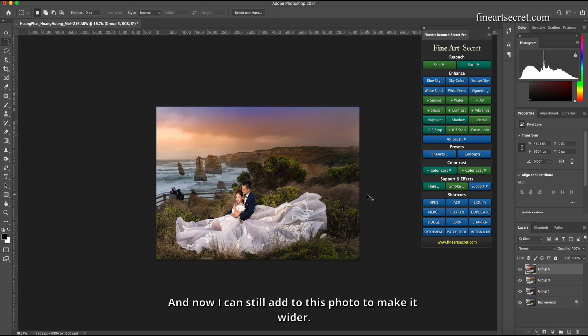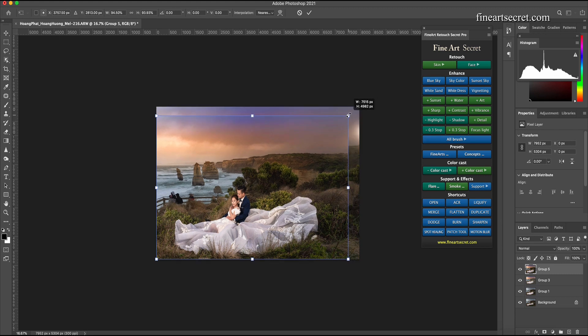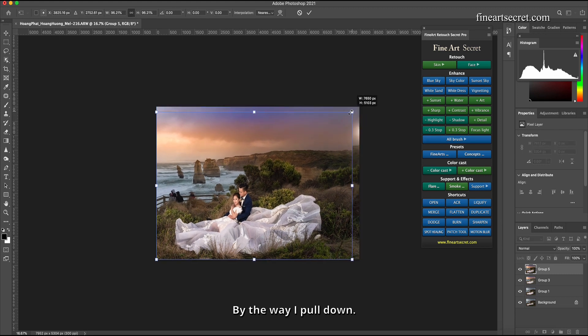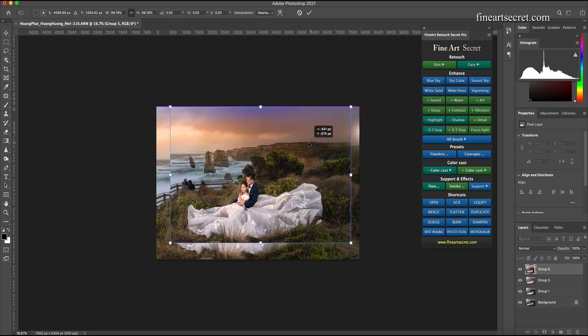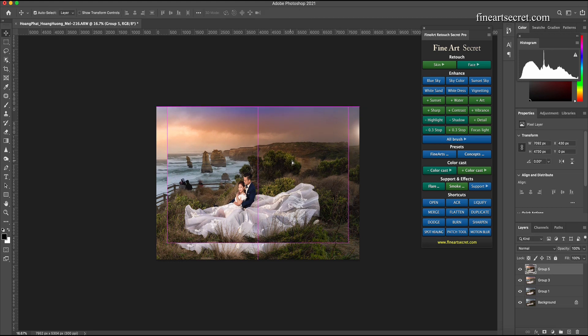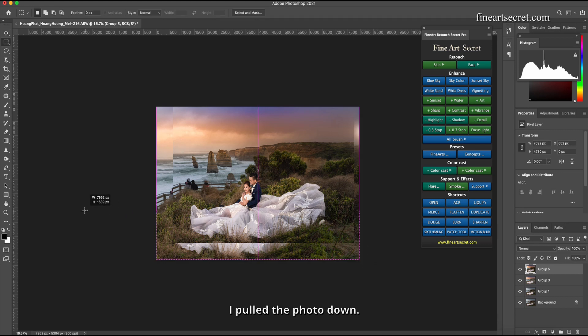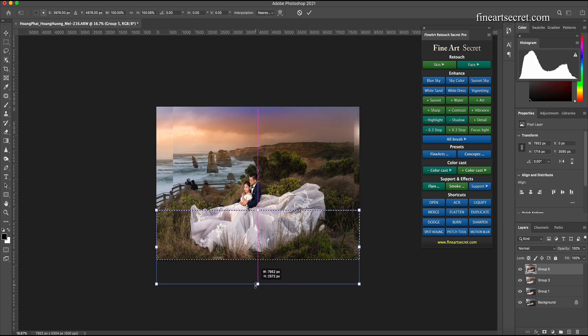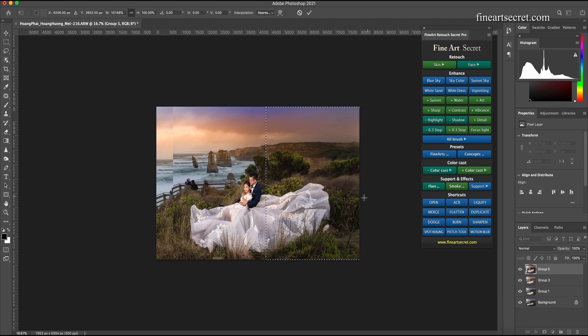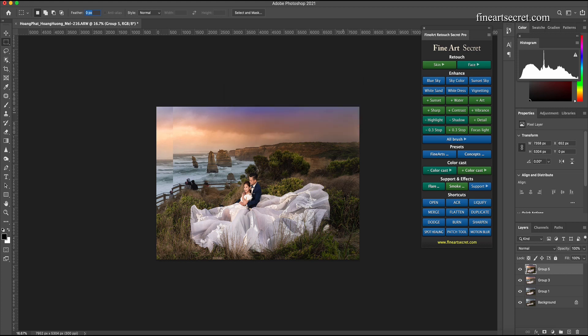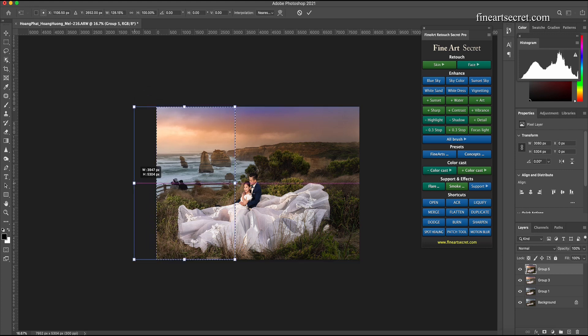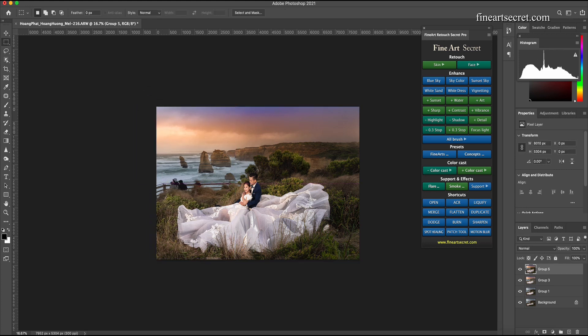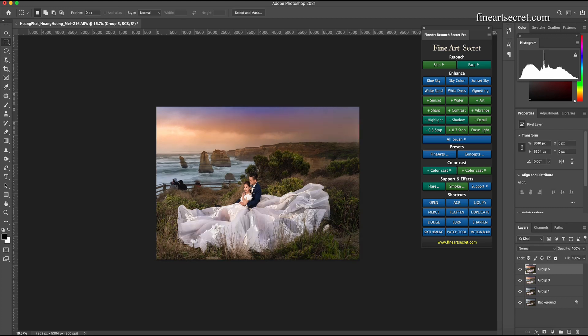And now I can still add to this photo to make it wider by the way. I pull down like this. I pull the photo down. I pull out. Before before after. Then the dress is bigger and the view of it is more impressive.